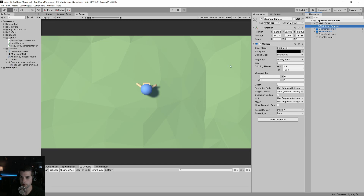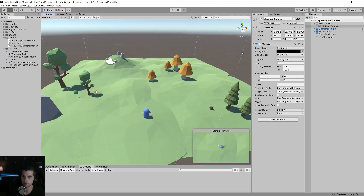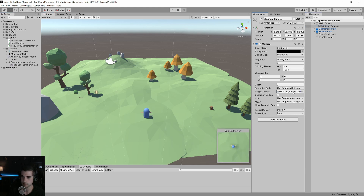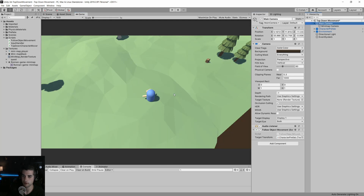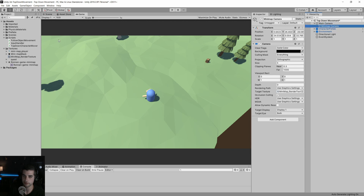Now we have our mini-map camera in place. We're going to select on the camera's target texture — right now it's set to no render texture — and we're going to drag our mini-map render texture into there. So now if we go to game view, we're using our main camera view and our mini-map will be using our render texture output.